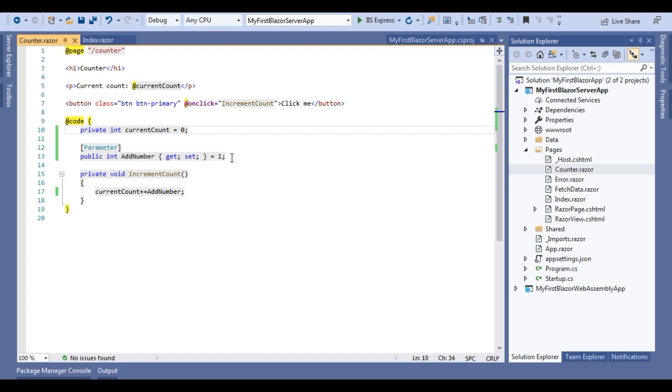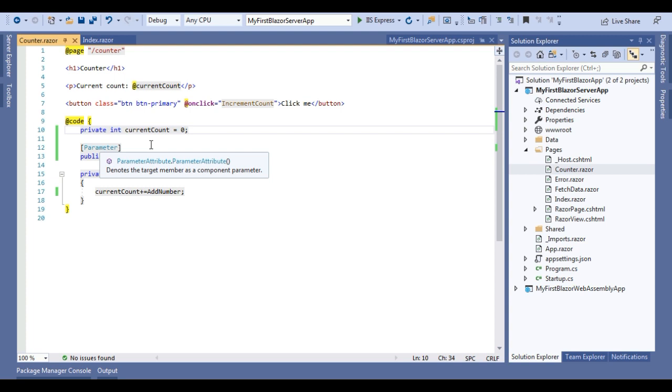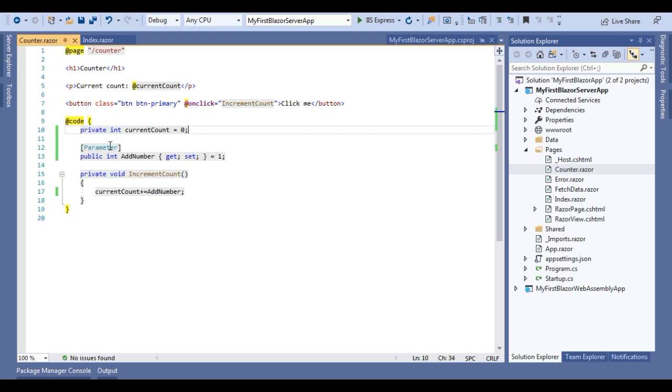You can see for passing parameter in component, what we will do: we will just create a public property with parameter attribute. This is the very first thing that we need to do. You can see here the parameter attribute and this is the public property AddNumber, and I am assigning this to one, or you can say initializing this to one.